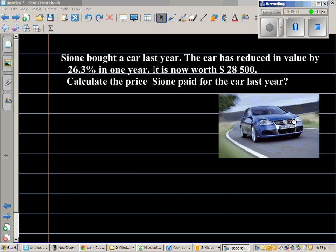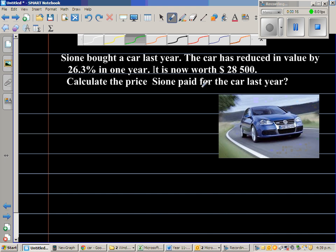Sioni bought a car last year. The car has reduced its value by 26.3% in one year. It is now worth $28,500. Calculate the price Sioni paid for the car last year.